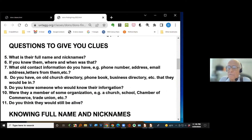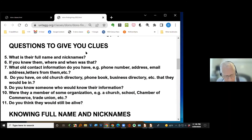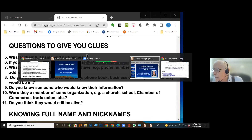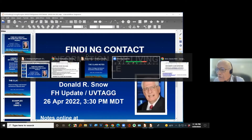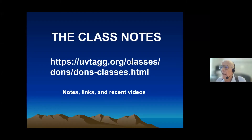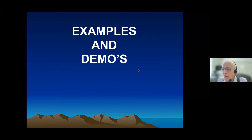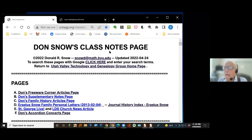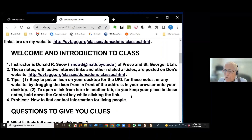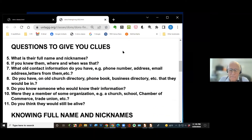Let's go back to the class notes page and look at some of these questions — we want to spend most of our time on examples and demos. As I've thought about finding people, there are several different questions you can ask yourself to start. One is: what is their full name? I think of a good friend named Burt Wilson — he was a folklorist at BYU and Utah State. His full name was William Albert Wilson. So if you look for Burt you might not find him, but papers he wrote would be under William Albert Wilson.